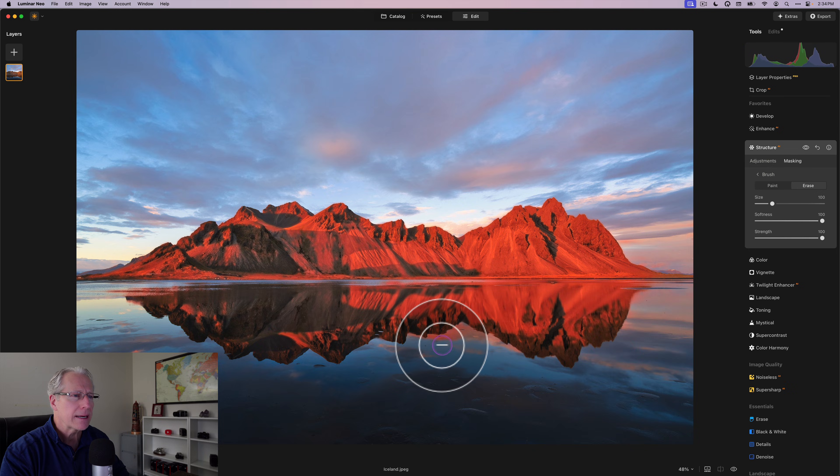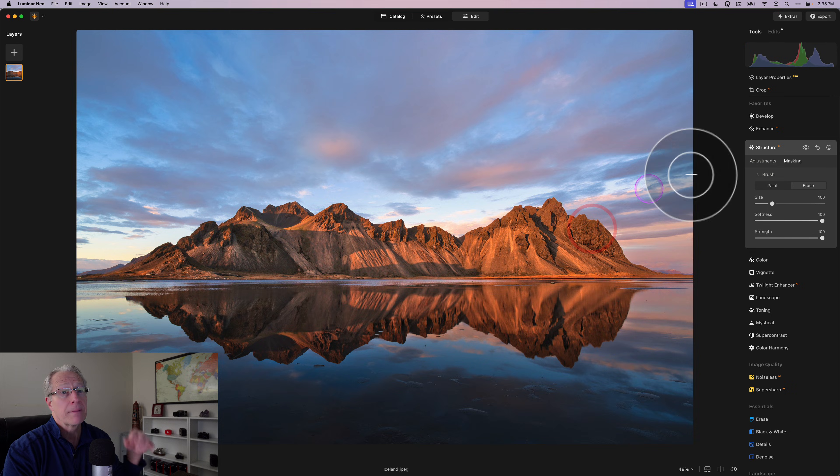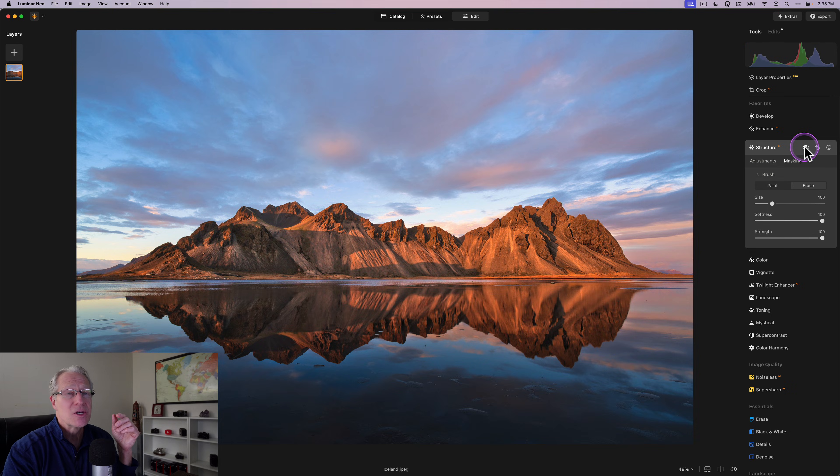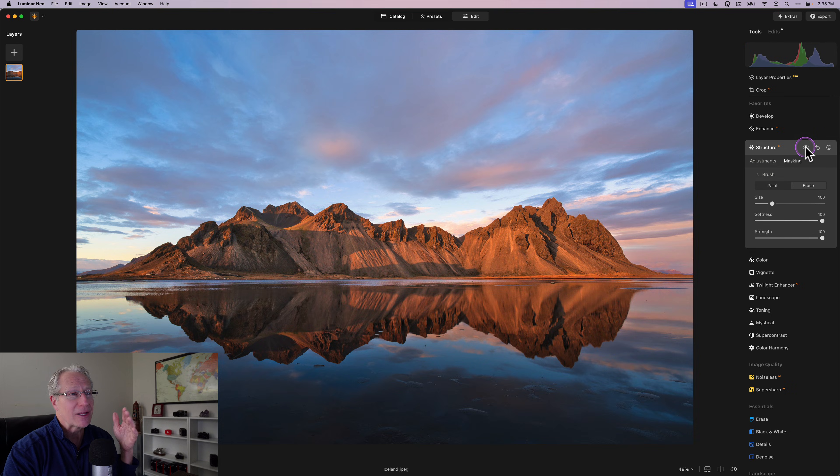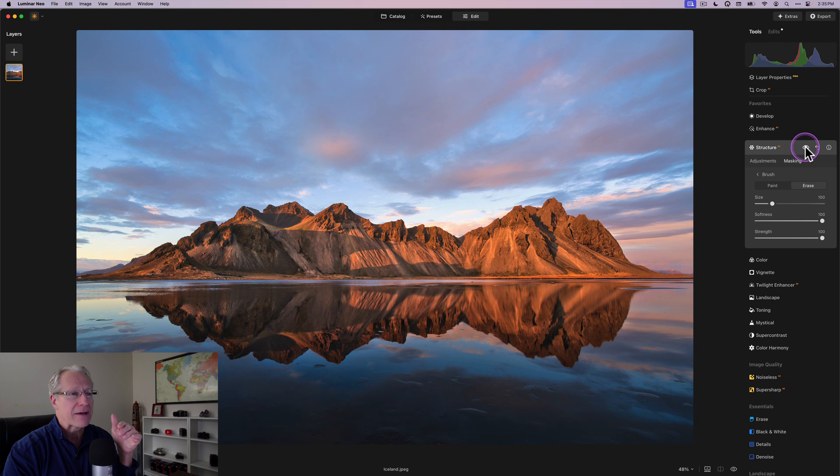I mean, quick and easy, so much quicker and so much easier than it used to be. So before and after. And the other innovation that I love, and I love masking. If you've been here before, you know that, and that is object select masking, which works great on landscapes and cityscapes for you to grab something and brighten it or add structure or whatever, but it also works on wildlife.